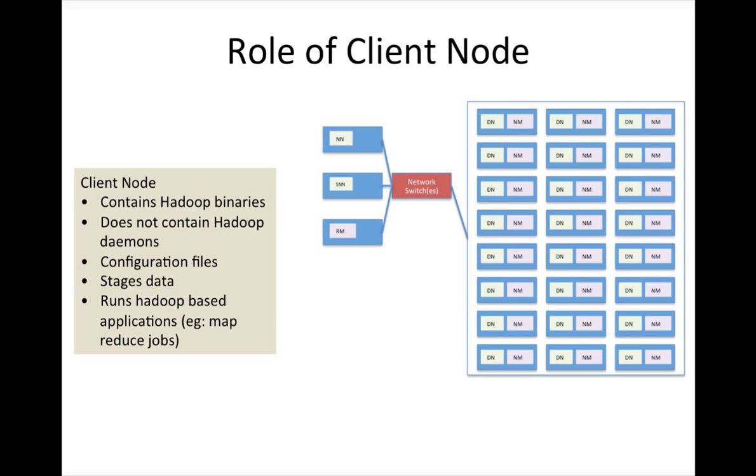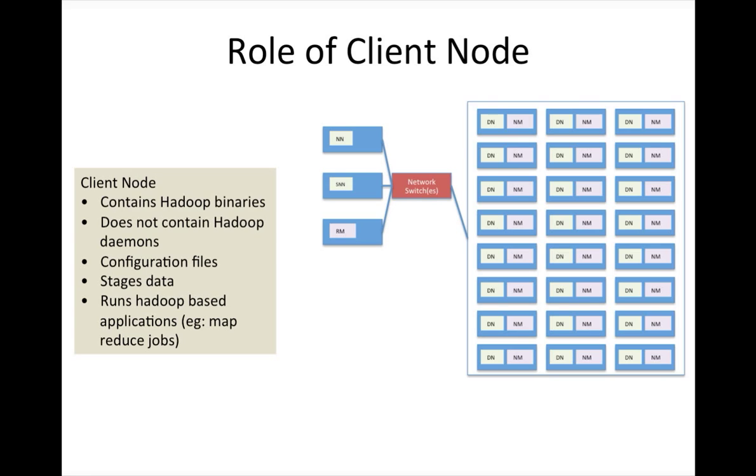For that we will have one or more client nodes in production cluster, and typically we will have more than one for load balancing. So that if you have many jobs to be submitted simultaneously, instead of one node taking all the overhead, we will divide those jobs into multiple client nodes.